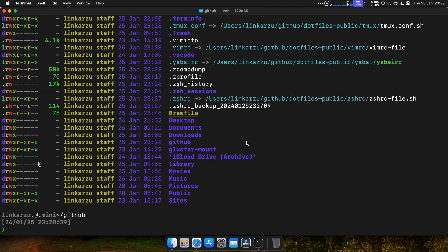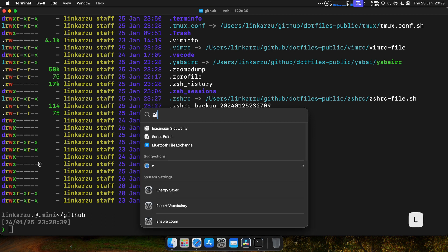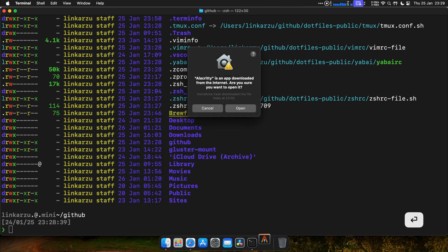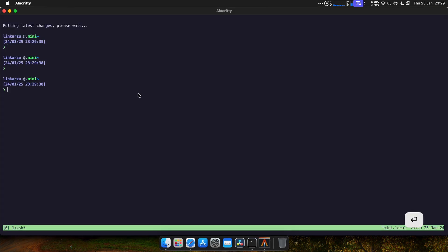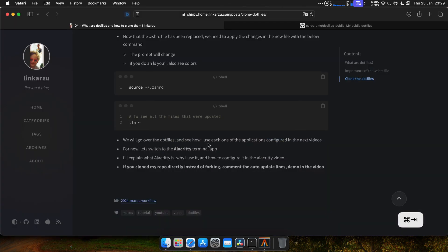For now, I'm going to switch over to my Alacrity terminal, which is the one that I like using. I'm going to type here Alacrity. I'm going to open it. And now you're going to see my colors. Let's go back here. I'm going to explain what Alacrity is, why I use it in the Alacrity video.